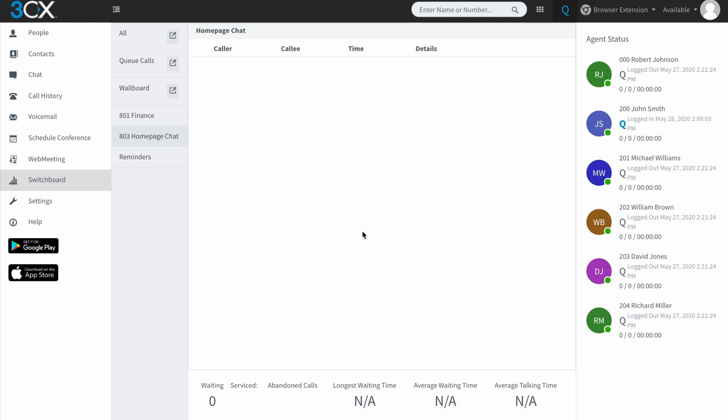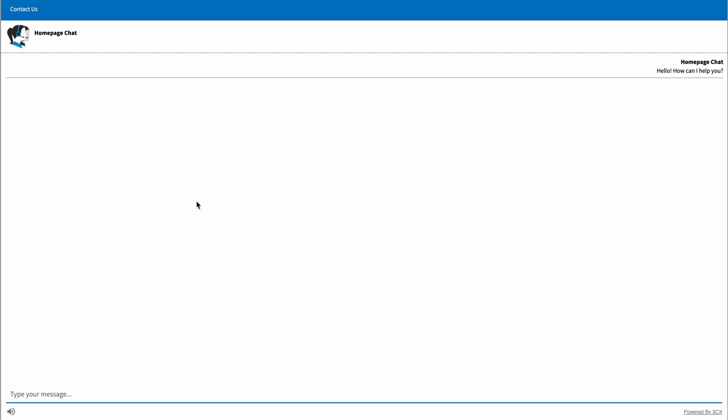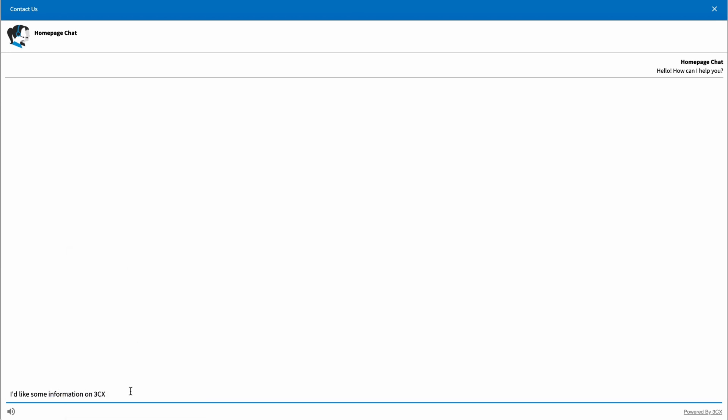Once I've logged in and we go back to the website and the chat, when I click that button there, you can see that this has now changed and I am having a conversation. So I'm going to go hello. It says, hello, how can I help you? I'd like some information on 3CX. That would help if I could type. Please enter.